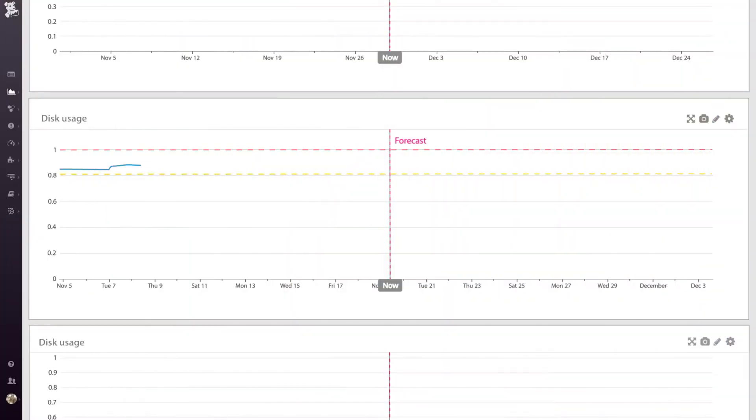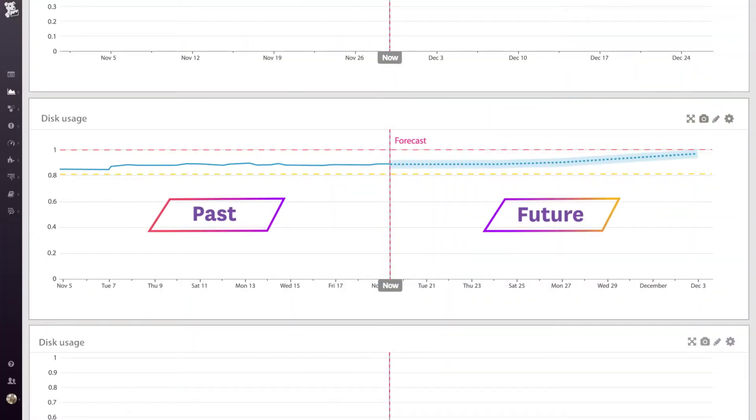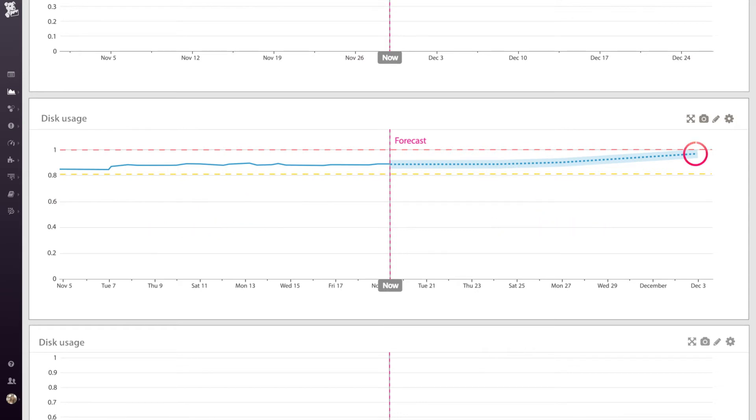Here's a Datadog forecast of disk usage on a database server. Since it's predicted to reach 100% here, we can set up a forecast alert to get notified here, a week before the disk fills up.